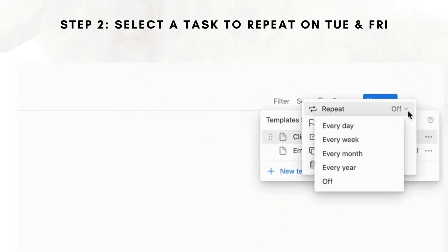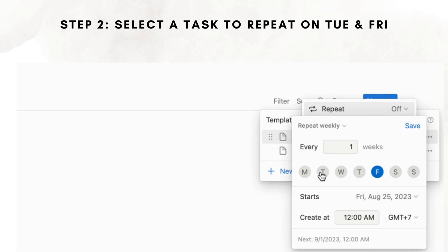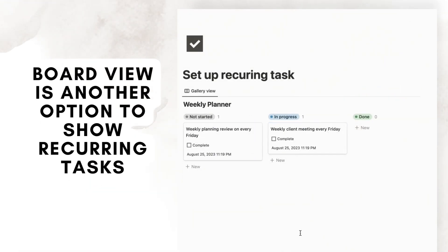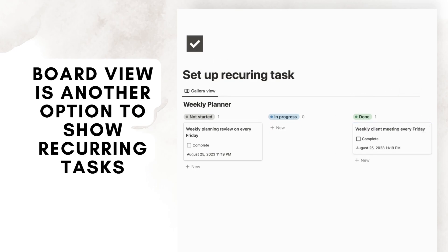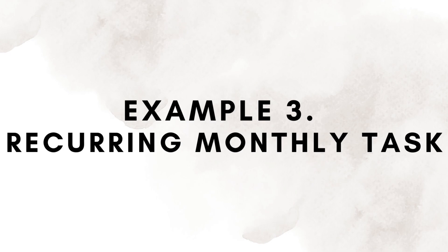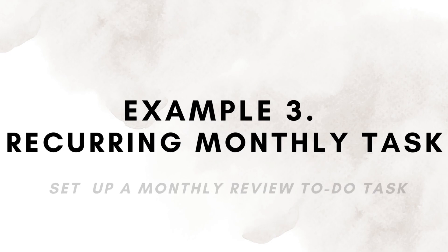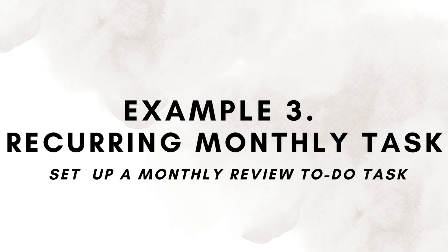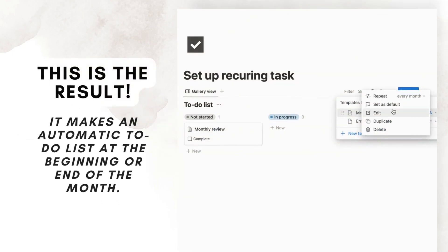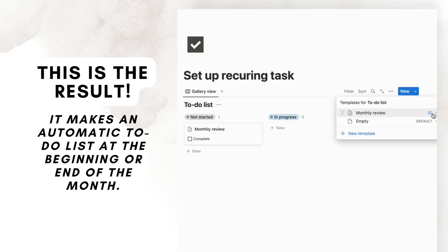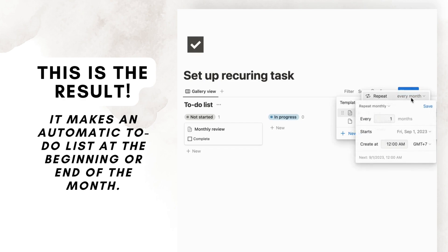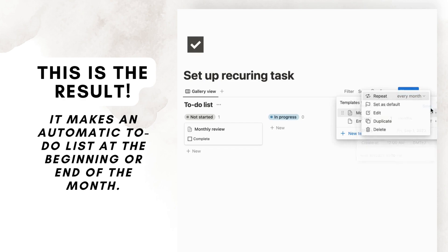You can also set up a monthly reminder to pay bills and review your monthly finances. Some other monthly tasks could include finance review, budget planning, income and expense tracking, monthly planning and review, maintenance checks, or house cleaning.